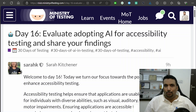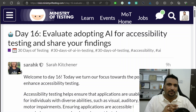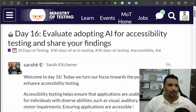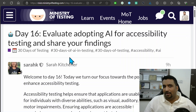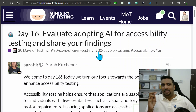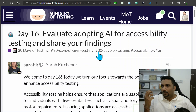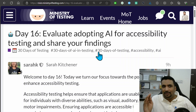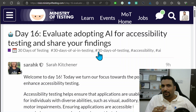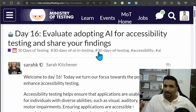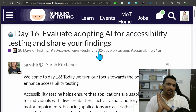Welcome to day 16 of the 30 Days of AI in Testing challenge. Today's challenge was to evaluate adopting AI for accessibility testing and share my findings. Accessibility testing is an essential part of every testing project — it's a standard with legal laws behind it, so regardless of preference, everyone is obligated to comply with accessibility rules.